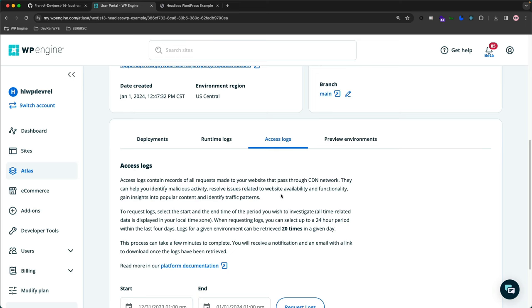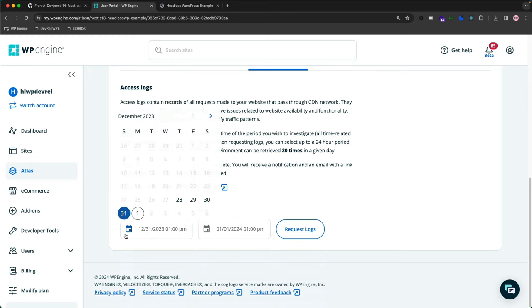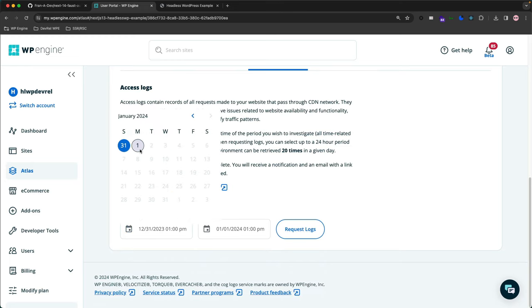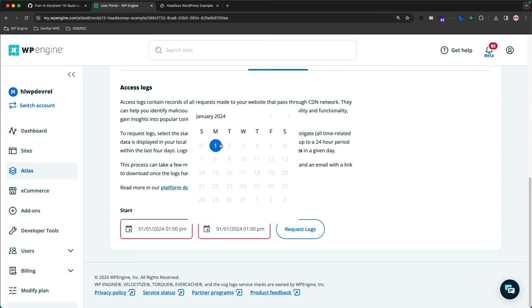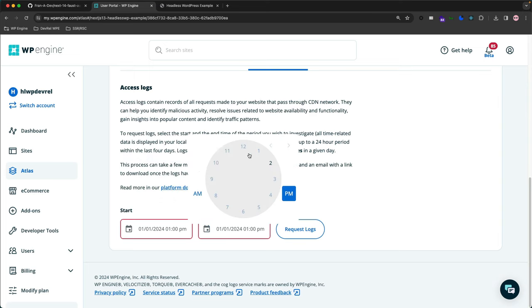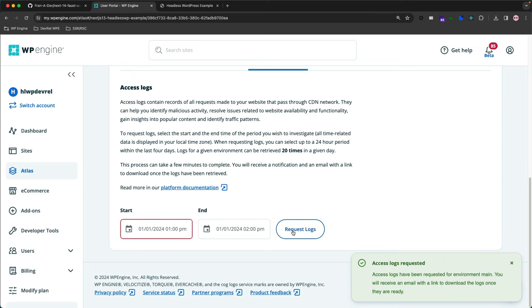So this is real easy. If we go to—if you pick a start and end date right here, for example, let's just pick today. And then let's pick an hour, and we'll go here, same date to 2 p.m. And then we request logs. It says Access Logs Requested.